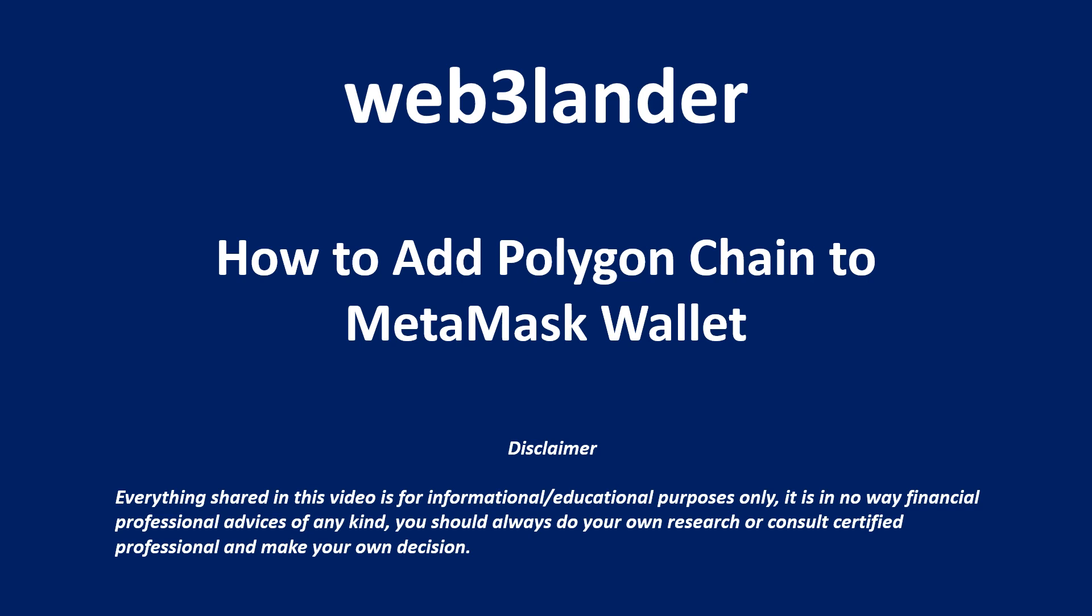This video will show you how to add Polygon Chain to your Metamask wallet. Polygon is a layer 2 scaling solution for Ethereum that aims to improve scalability and reduce transaction fees. It operates as a separate blockchain network but is compatible with the Ethereum virtual machine.